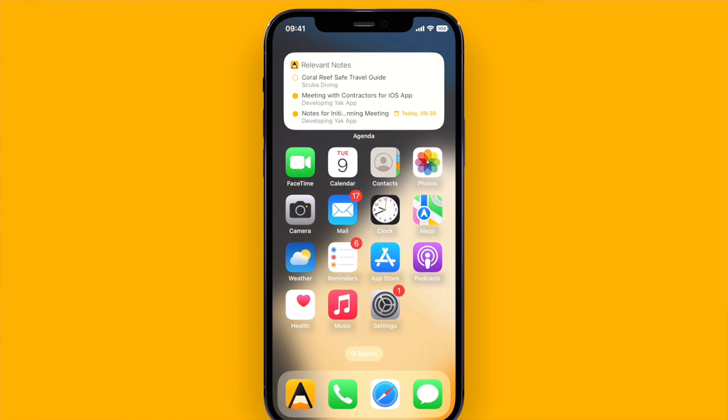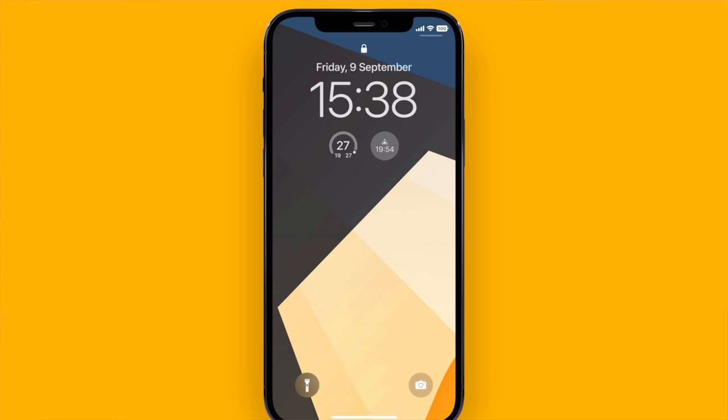So we already had widgets in Agenda that you could place on the home screen, like for instance here this relevant notes widget on the top. But in iOS 16 you can also place widgets on the lock screen.